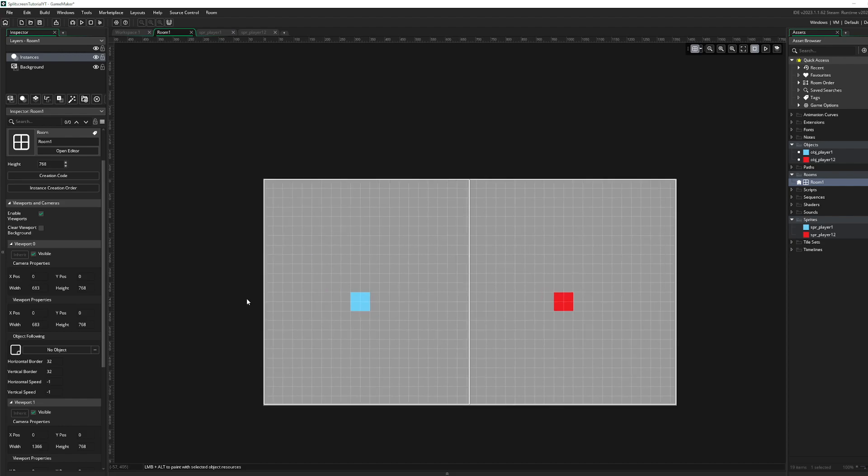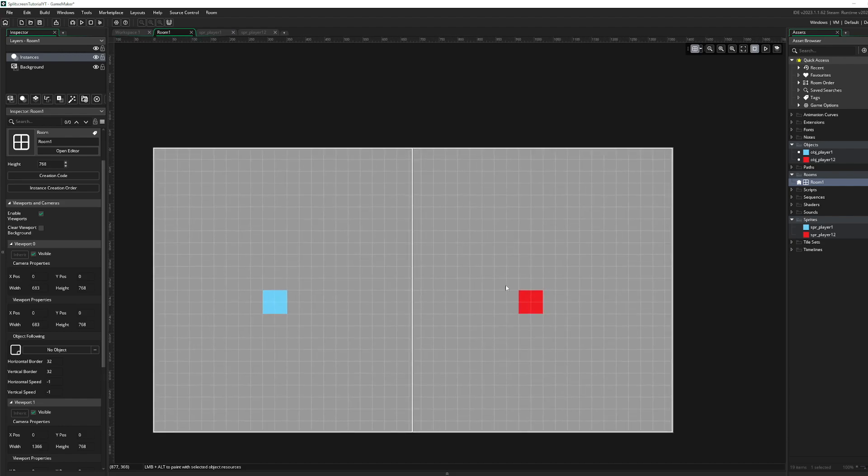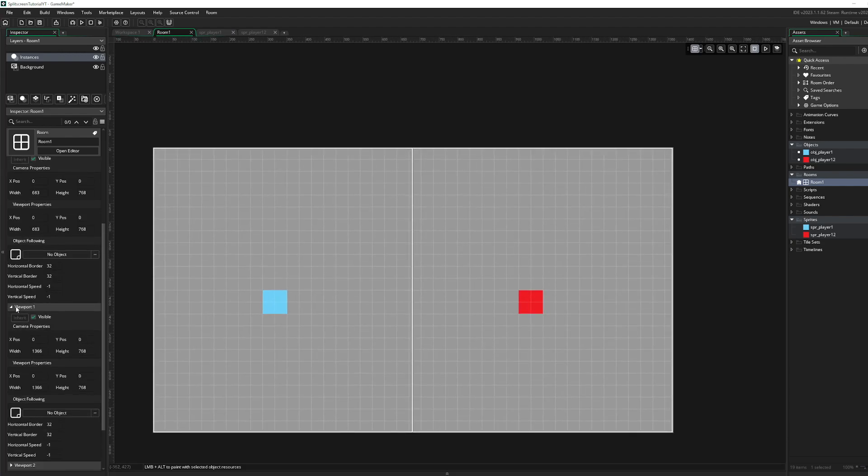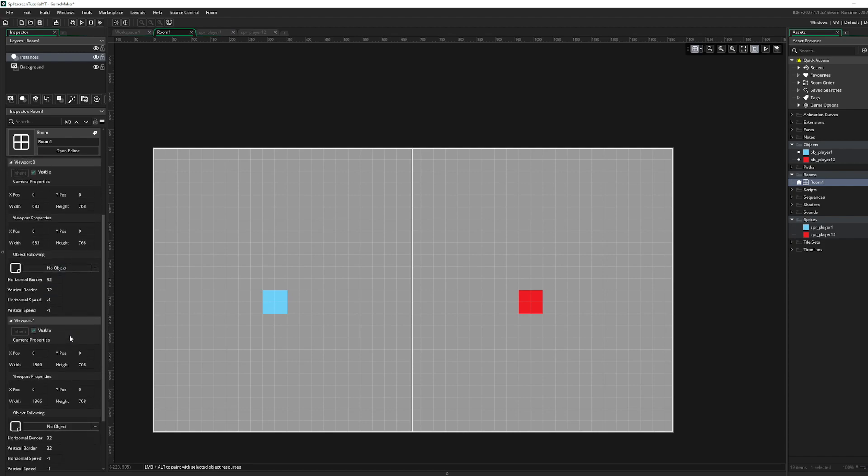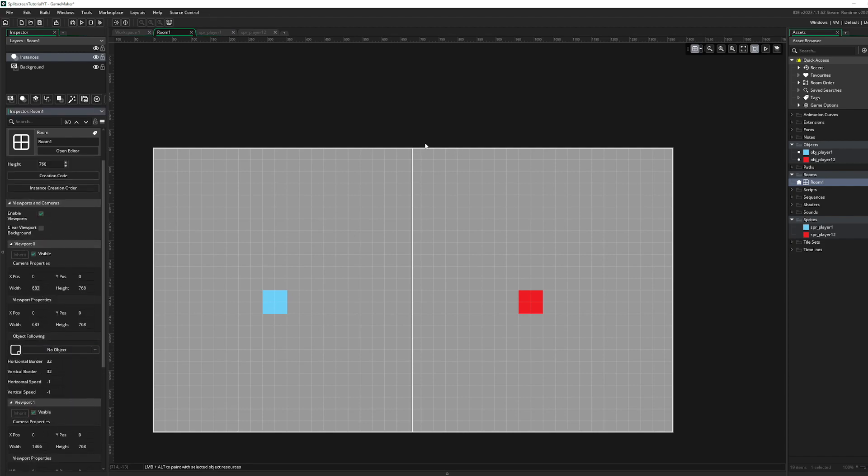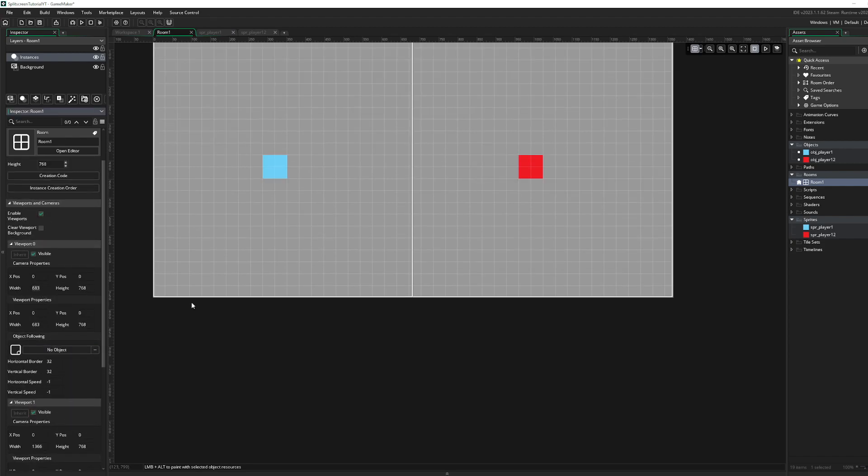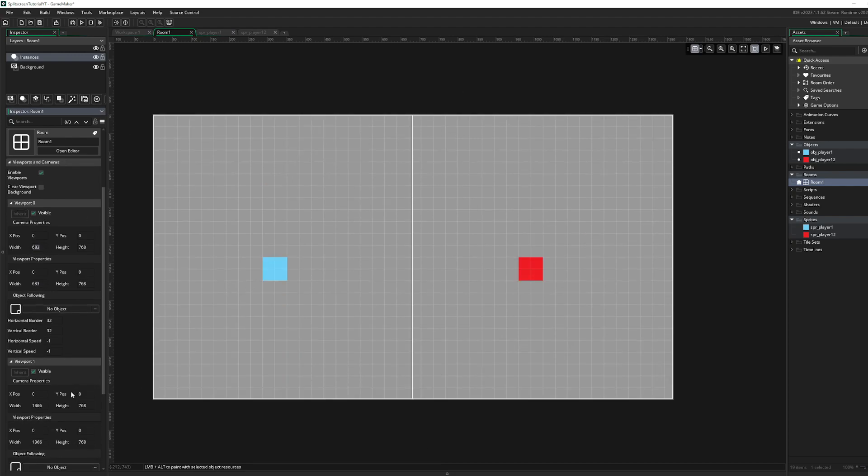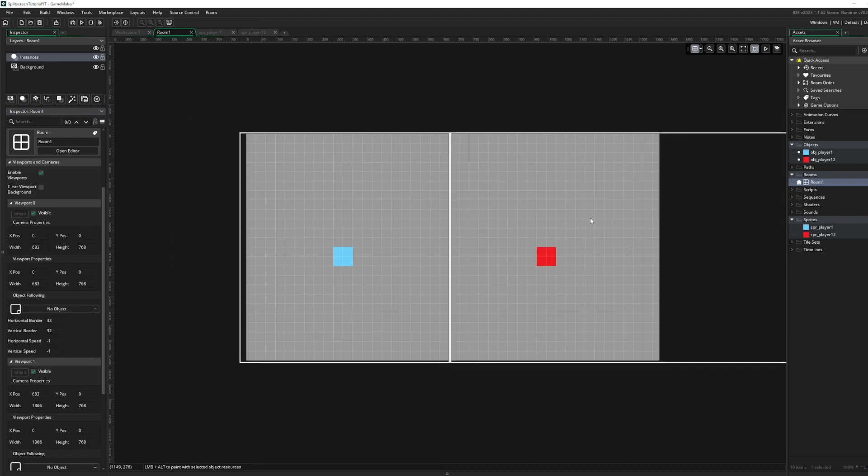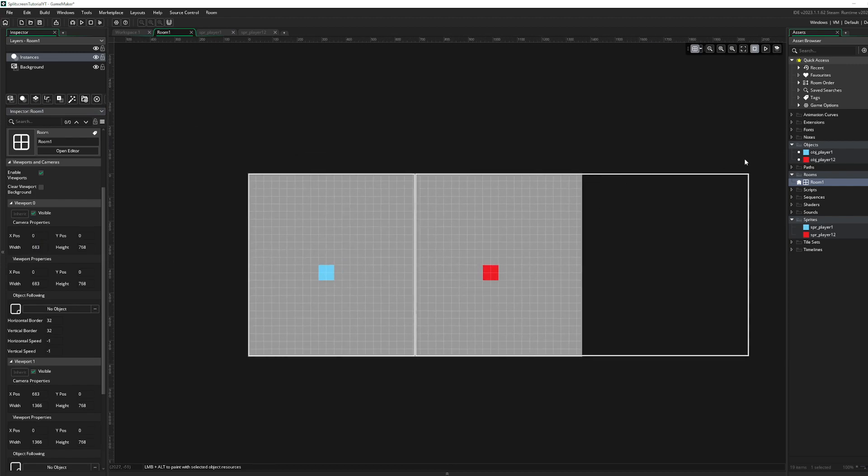Now what we gotta do with the player 2 camera is the viewport 1, is give the starting position of our viewport from here. So 683, right? The width over here, right? So put the position over here. And now we see this, it's going out of our game. We don't want that.